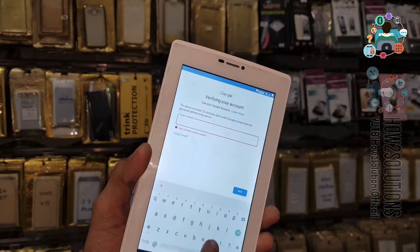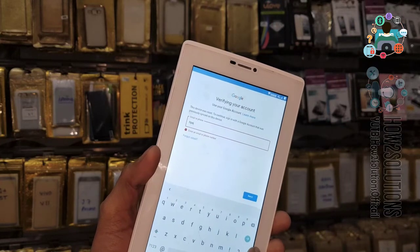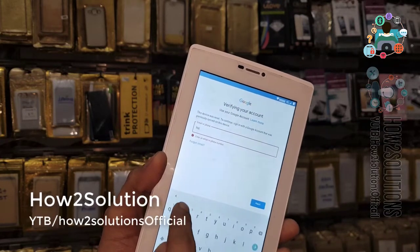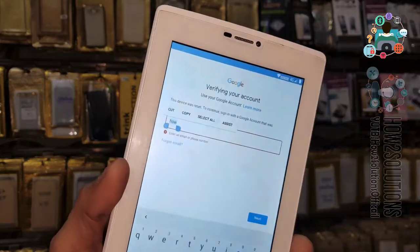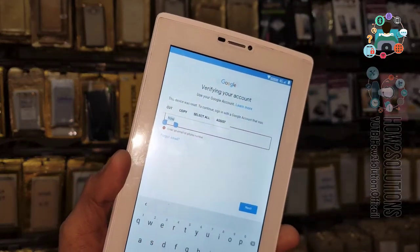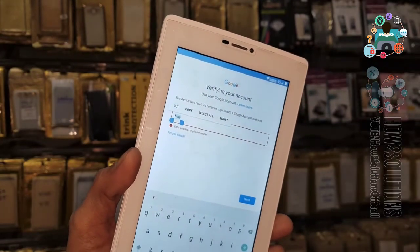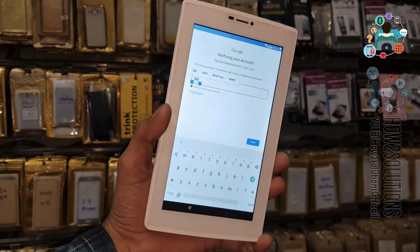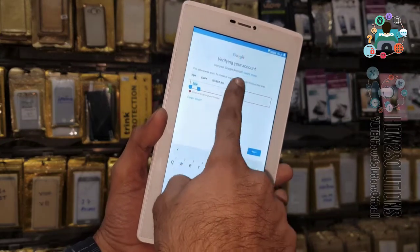Now let's try to write something here and select the text. Just write and select the text — it is not showing the share option. On clicking on 'Assist,' it is not showing Google Chrome or Google Search, so this solution is not working.